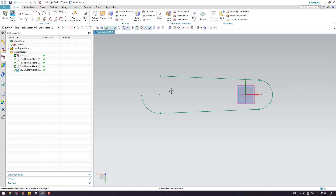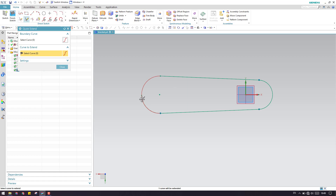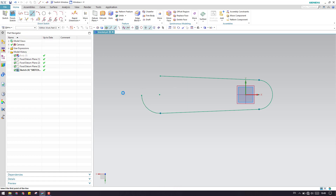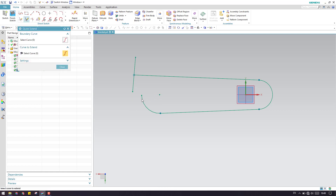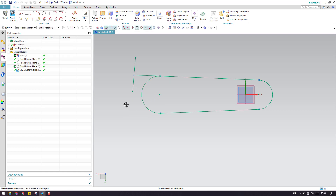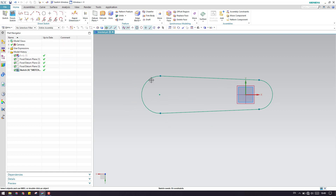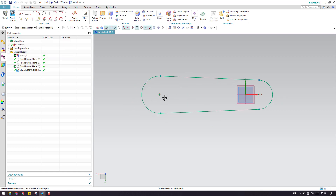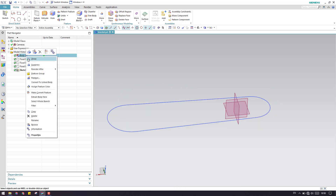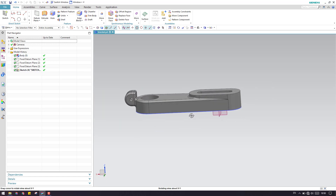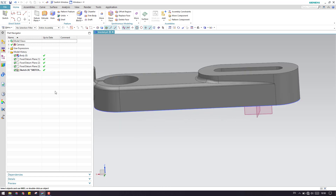I'll extend the sketch by creating a line here and extending both sides, then trim the extra portion. We get a slot-type sketch. You can add constraints if needed — for now I'll leave it as is and finish the sketch. This is our first sketch.